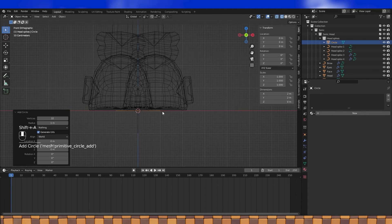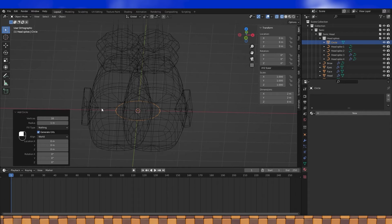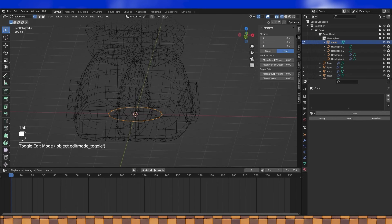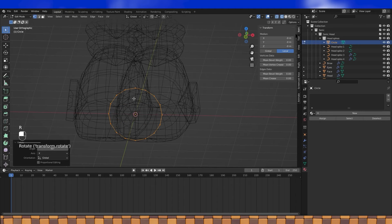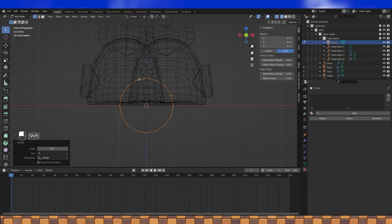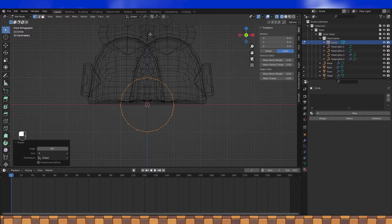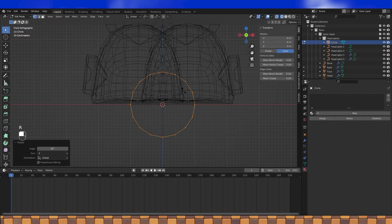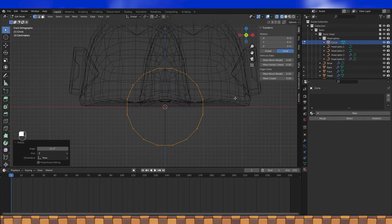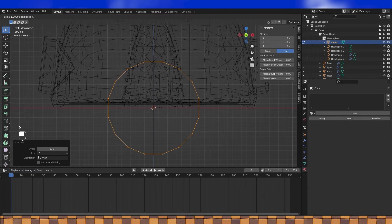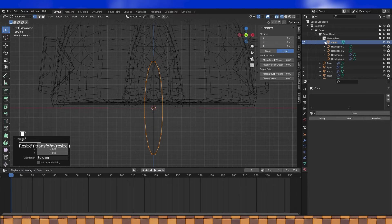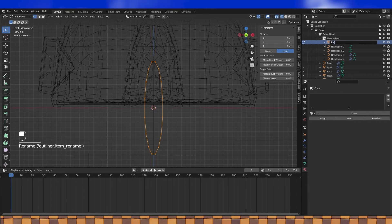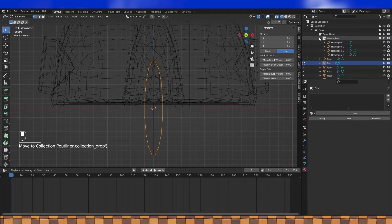Add a circle — I'm gonna use 16 vertices. Rotate it 90 degrees on the X axis. Set the pivot point to median. I'd like a flat edge on the top to help with shaping the ear, so I'm gonna rotate the circle by 11.25, since 180 divided by 16 is 11.25 — math. And with just a couple adjustments, it starts looking like an ear pretty quick. You can build this ear shape however you want; my goal is simple and low poly like with everything else.